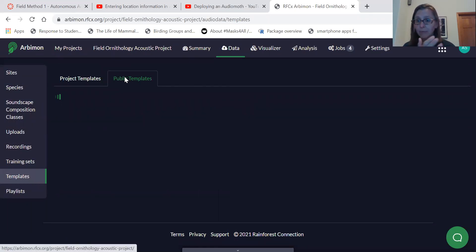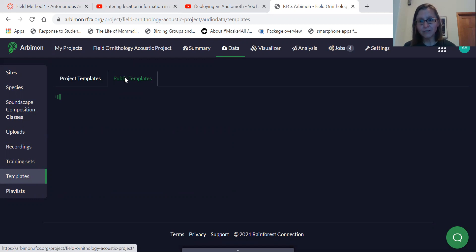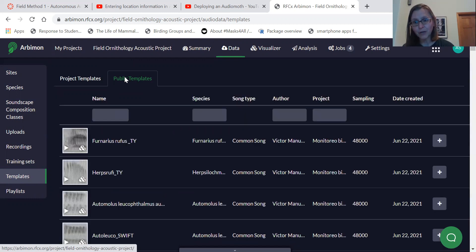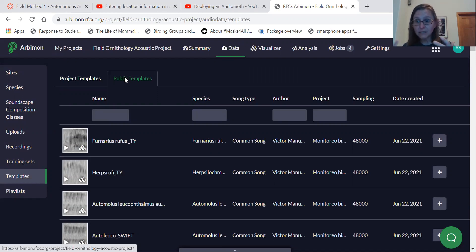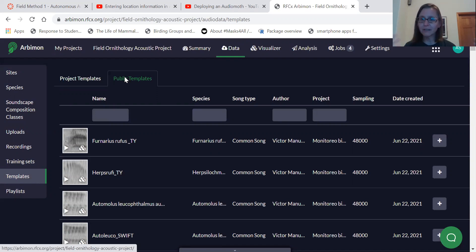And these templates come from other RBMon projects. So if you make your project public and you make a bunch of, or even one template for your project, other RBMon users can search for templates from these public projects and use templates that other people have made for their project, which makes it very transparent and efficient, it's really powerful.